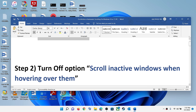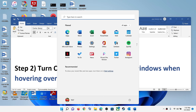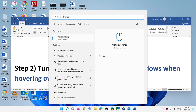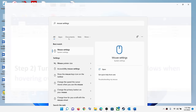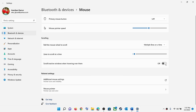The next step is to turn off this option. Type 'mouse settings' in the Windows search box and then click on Mouse Settings. You will find an option that says 'scroll inactive windows when hovering over them.' If this option is on, turn it off and then check.